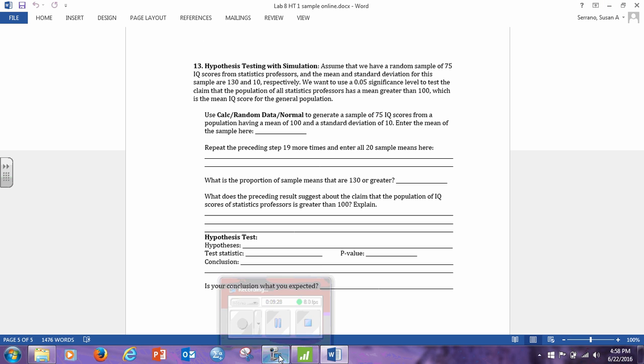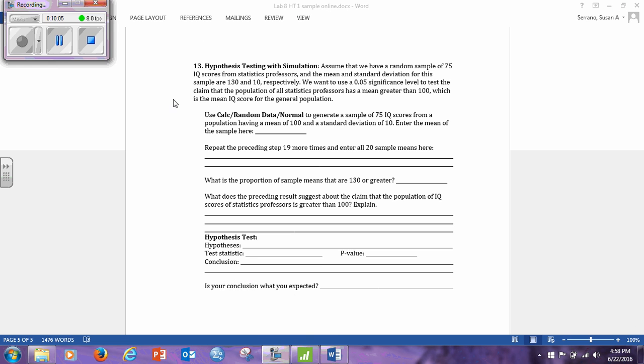Okay, so that's the end of hypothesis testing. Please let me know if you have any questions.